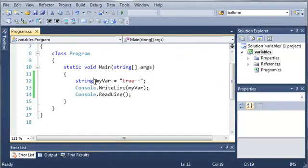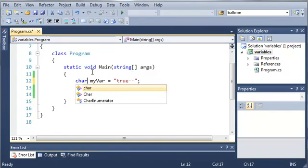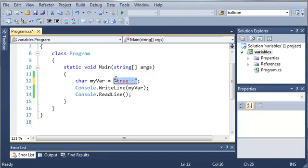Now similar to a string we have characters or char. Now a char is one character. So let's say a or the minus sign or c. Those are all characters.